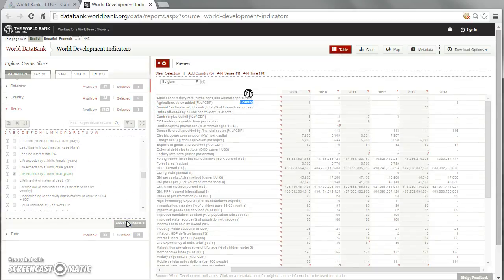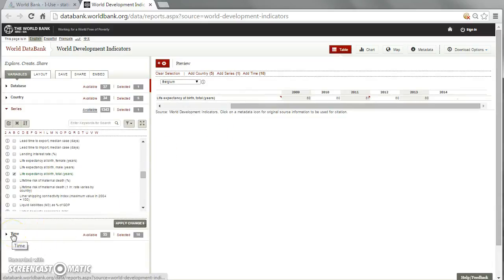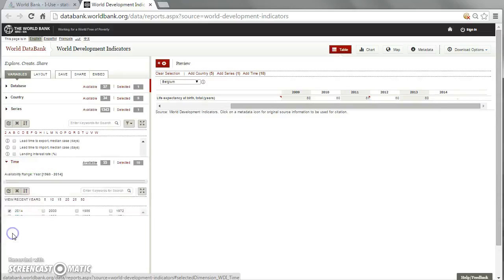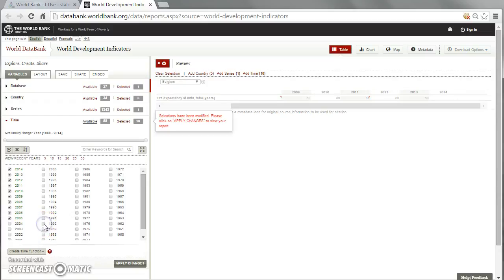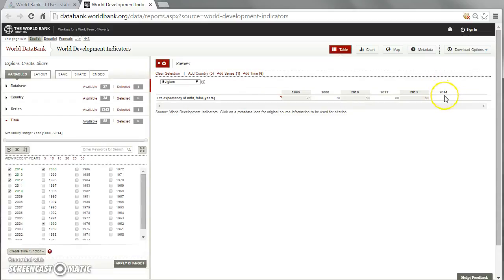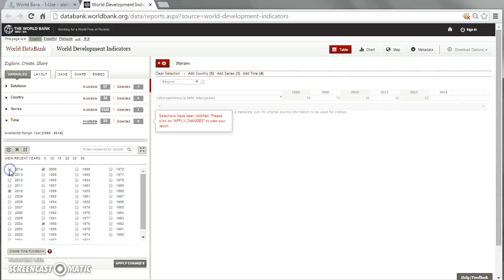We apply the change. The last step is to define the time span and the years we need. Influenced by the MDG development program, we choose 1990 and 2000, then unselect the pre-selected years. We pick the three latest years because we don't know if the database is fully updated. After applying the changes, we can see that 2014 has no data, but 2013 looks okay. So we deselect 2012 and 2014 and apply the change.